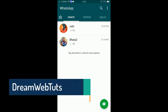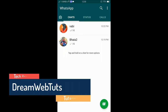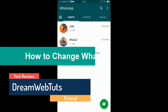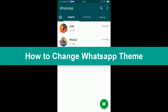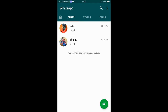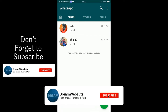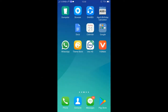Hi everyone, welcome to Dream WebTuts YouTube channel. In today's video I will show you how to change WhatsApp theme. Before I get started, don't forget to subscribe to our YouTube channel Dream WebTuts to get more tutorials like this.